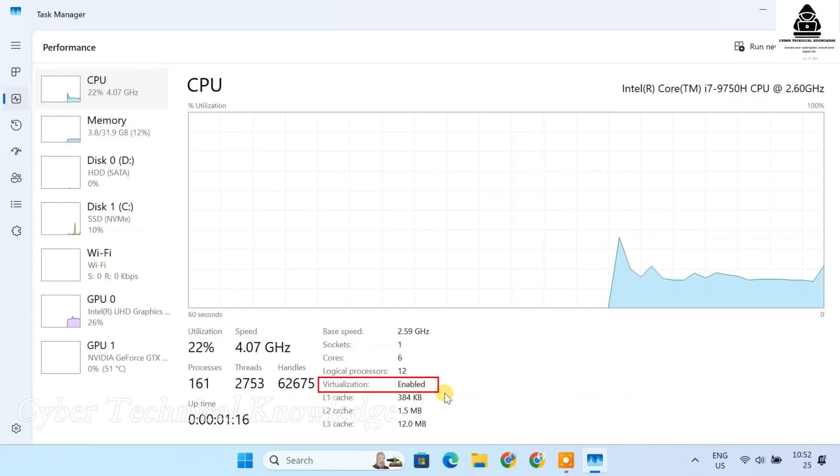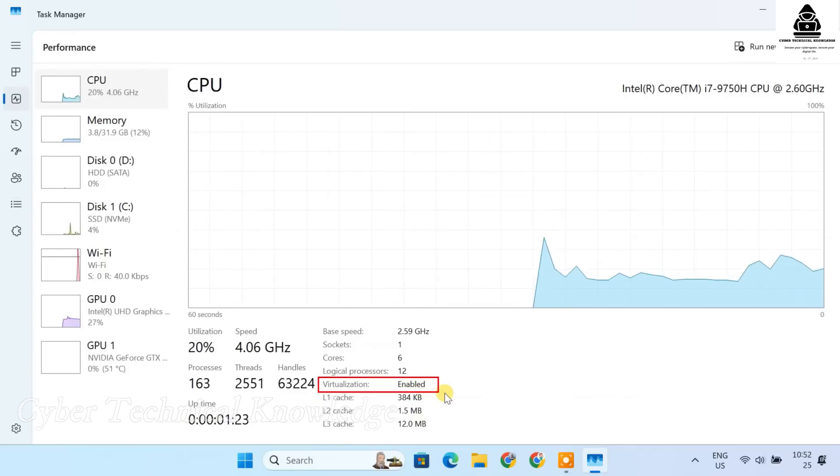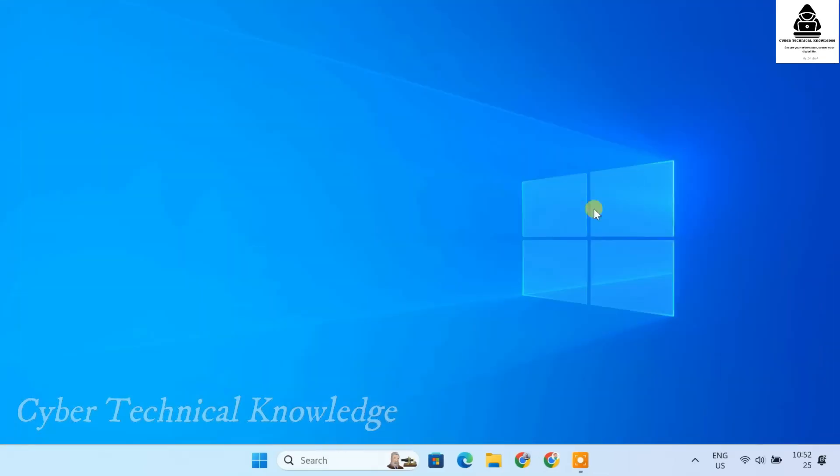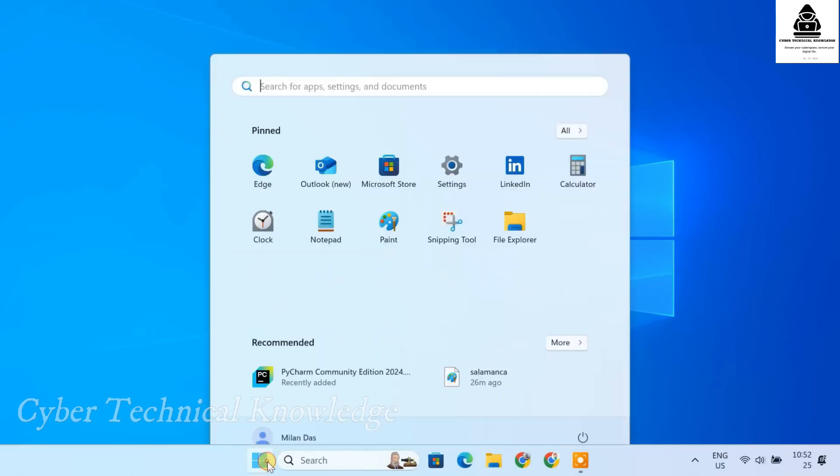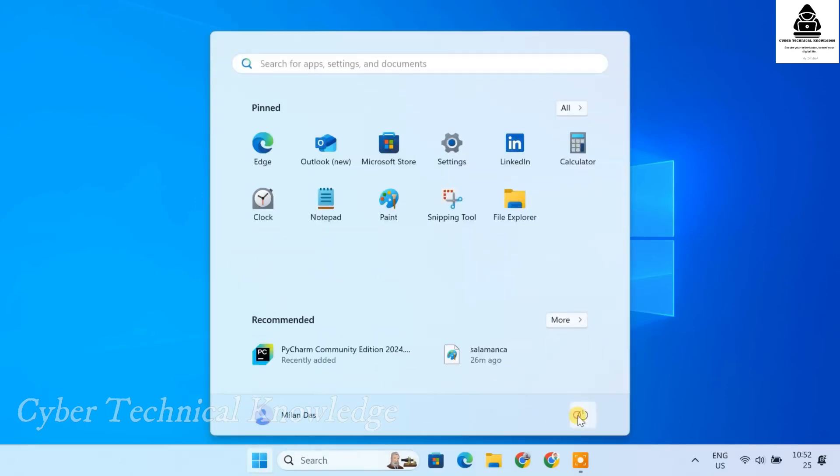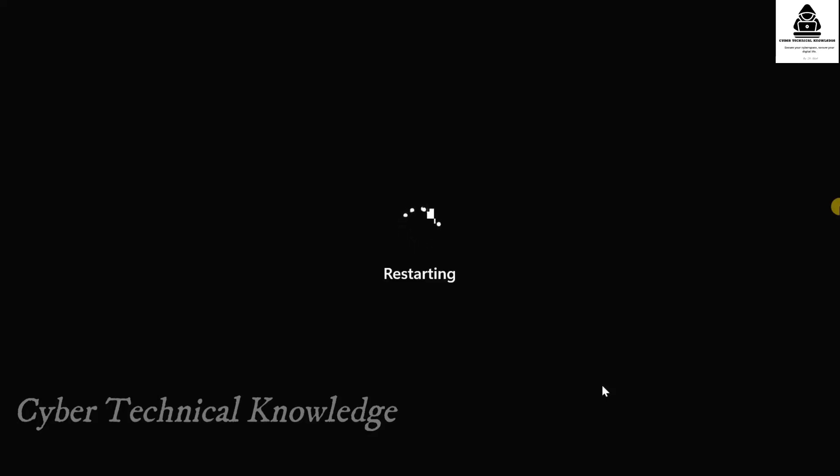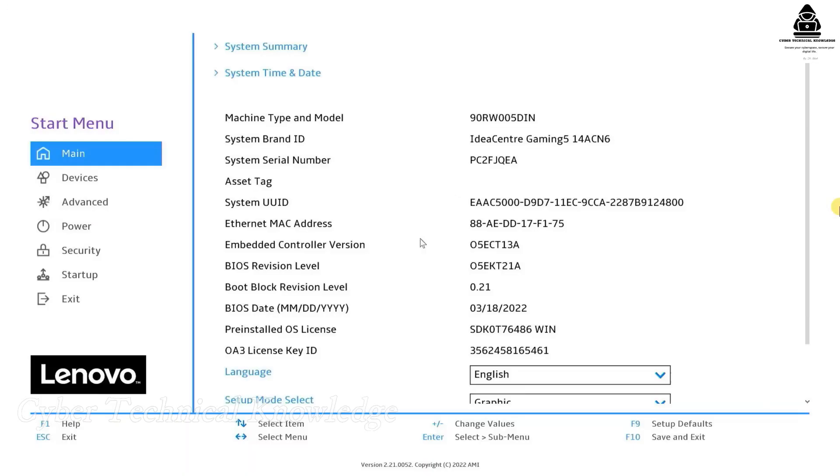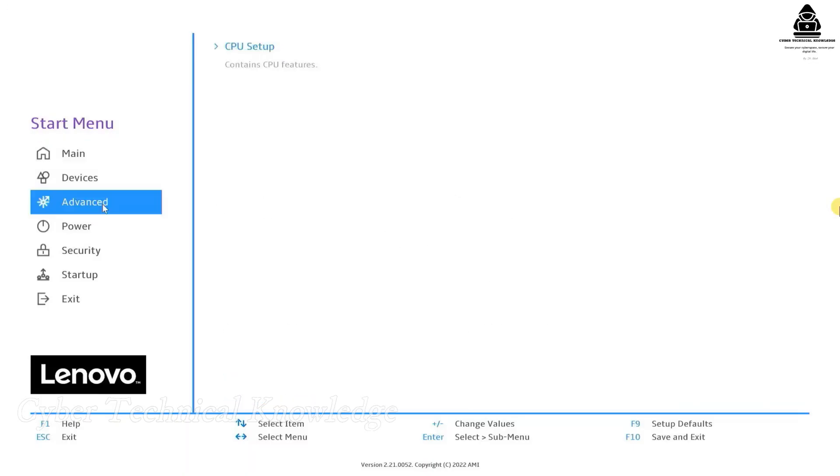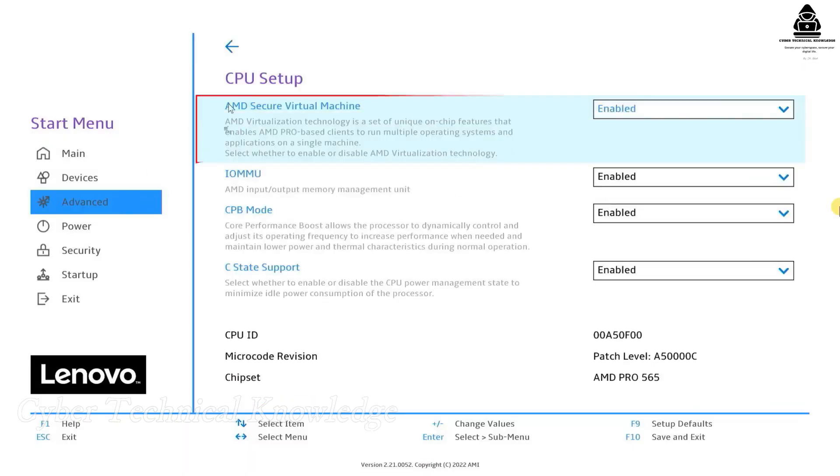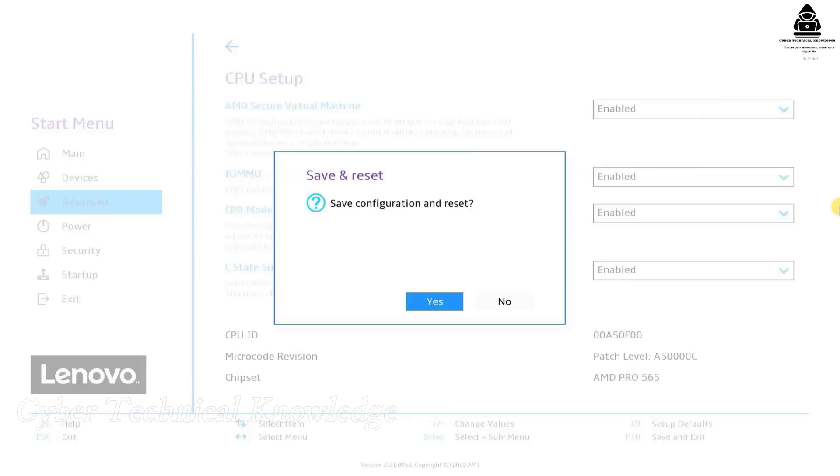If virtualization is disabled, you need to enable it from the BIOS settings. Restart your PC and enter the BIOS by pressing F2, F10, Dell, or Escape depending on your manufacturer. Look for Intel VTX or AMD V and enable it. Save and exit the BIOS settings.